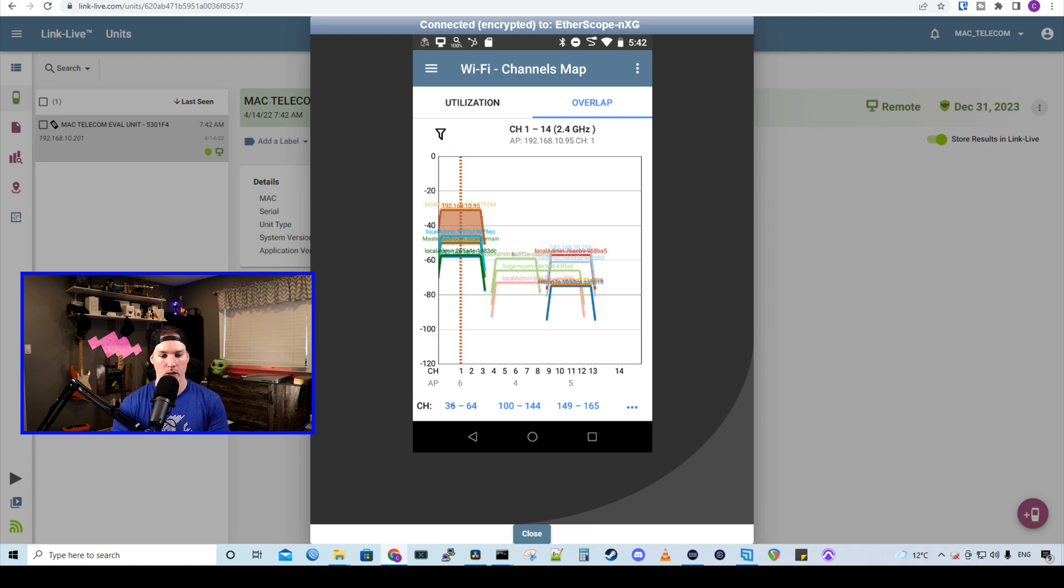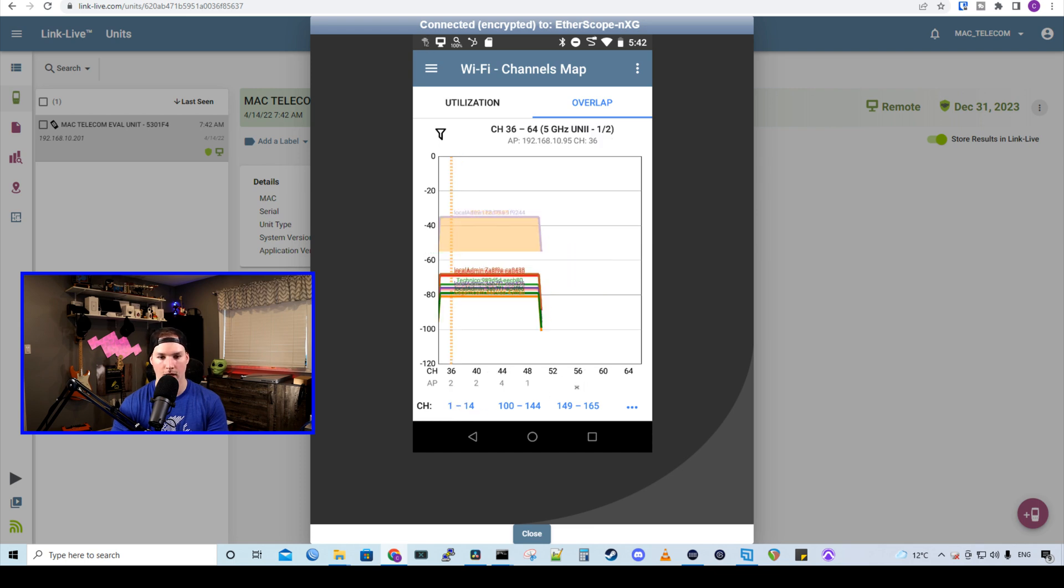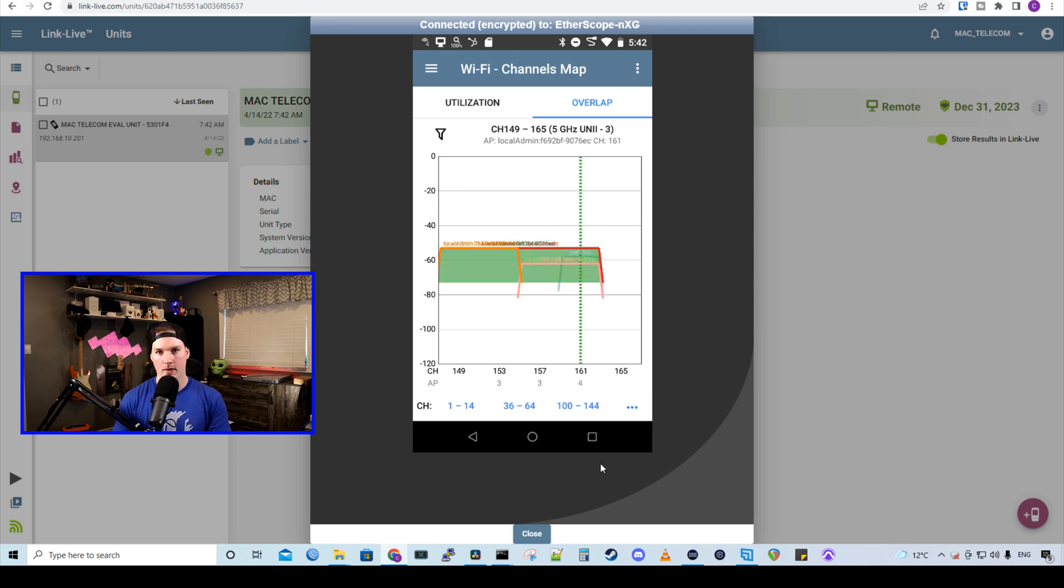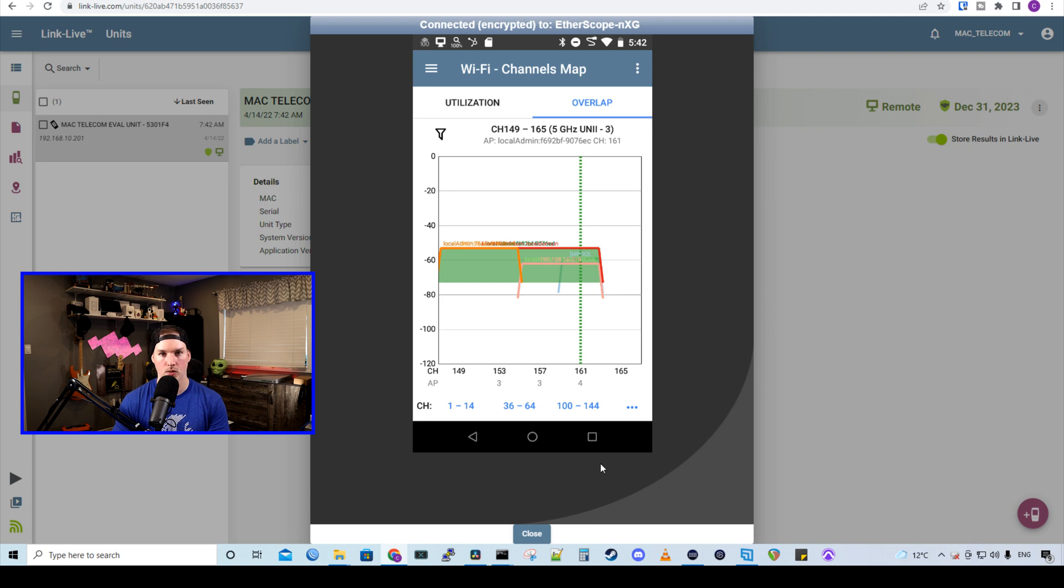If we go down to the bottom, we could look at different channels. So channel 36 to 64, which is on the five gigahertz. And then we could go to 149 to 165. And this gives us a good idea of what channel to set our wireless access points to. We want to use the channel one that's not overlapping and two that's not being over utilized.